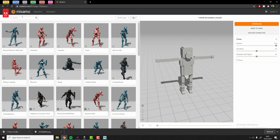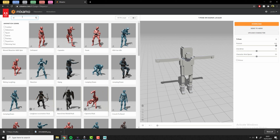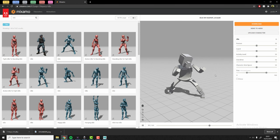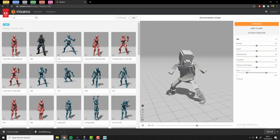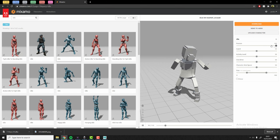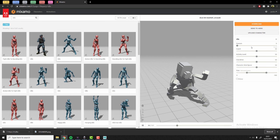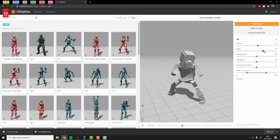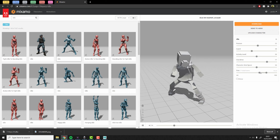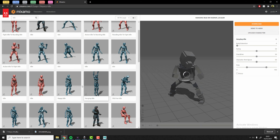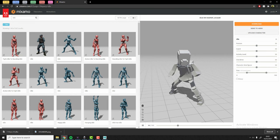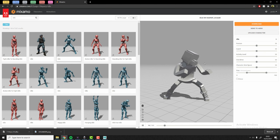Now we can start selecting animations for whatever we want this character to be doing. We can search for 'run', 'idle', or really whatever you want. You select one and the character will automatically assume that animation and start playing it. You can change the posture if you want it taller or lower — each animation has some parameters to adjust, like speed, trim, and poses. I'll just download one animation to show you how I apply them.